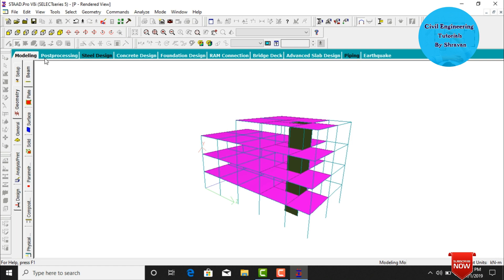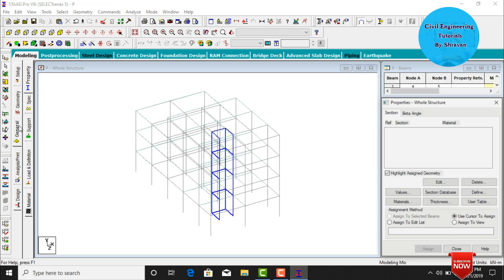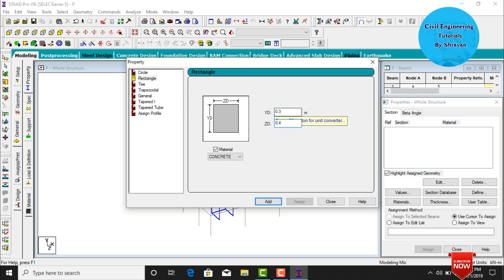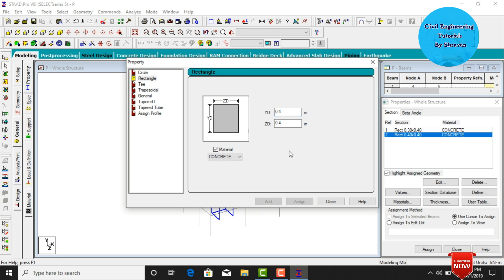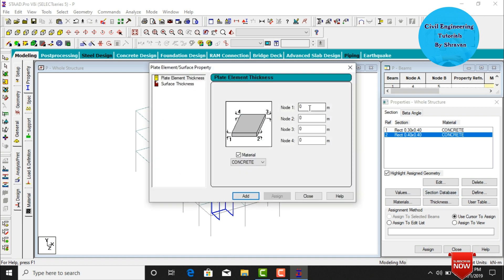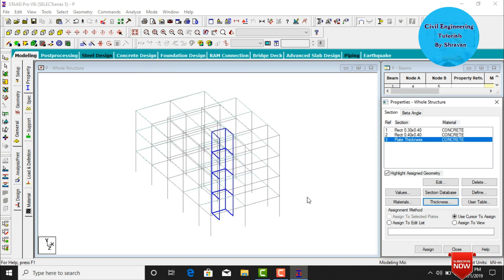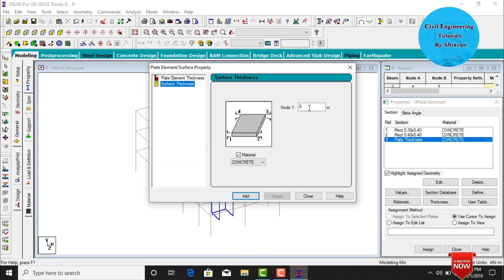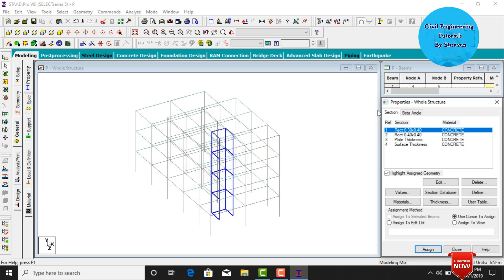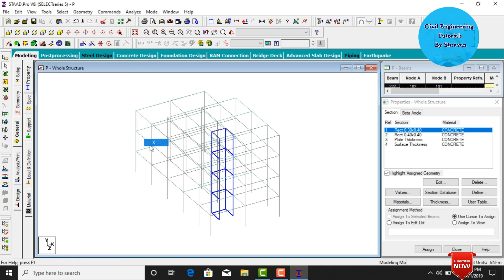Now we need to add properties. Click on Modeling, then General. Add the beam size — assuming a rectangular section of 0.3 by 0.4 meters — click Add. Assume column size 0.4 by 0.4 meters, click Add. Add the slab plate thickness — assuming 0.125 meters — click Add. Add the surface thickness — assuming 120 mm — click Add, then Close.